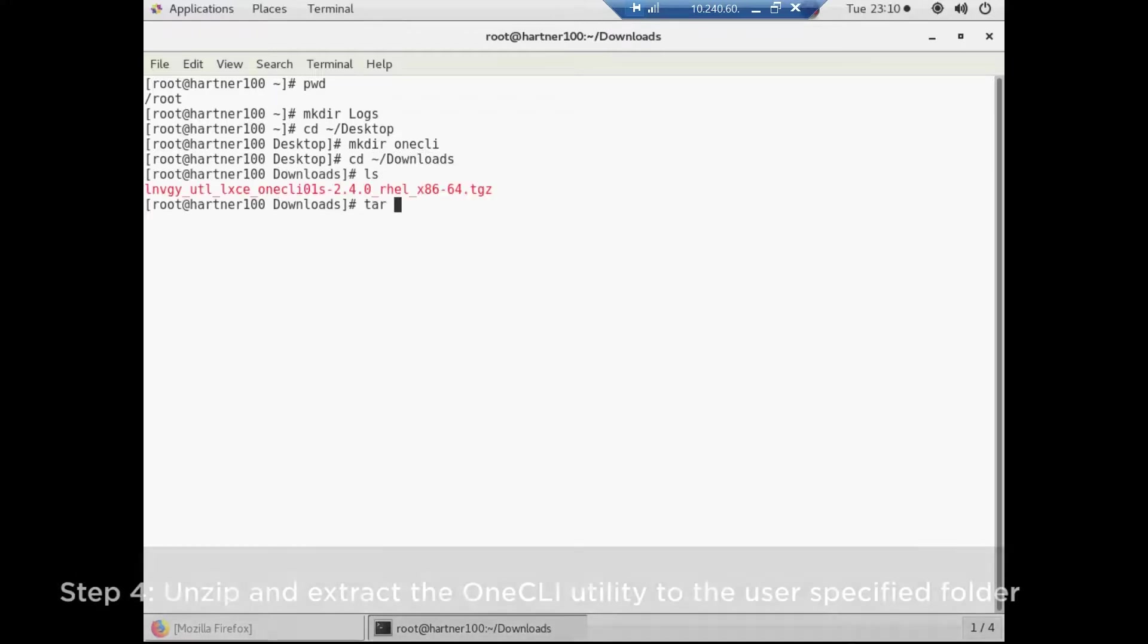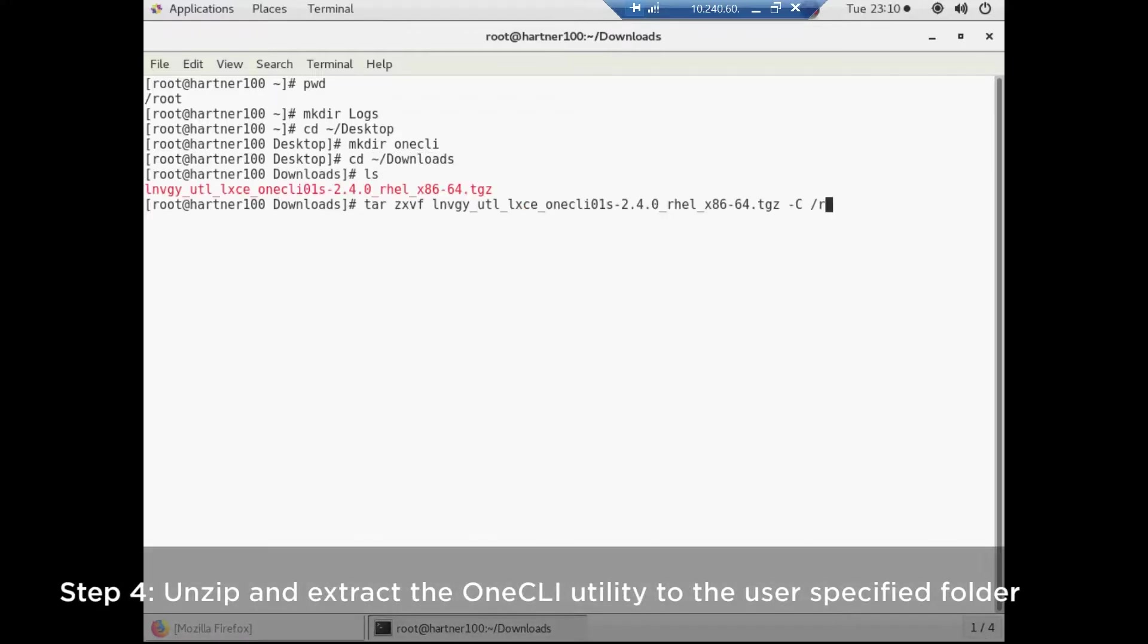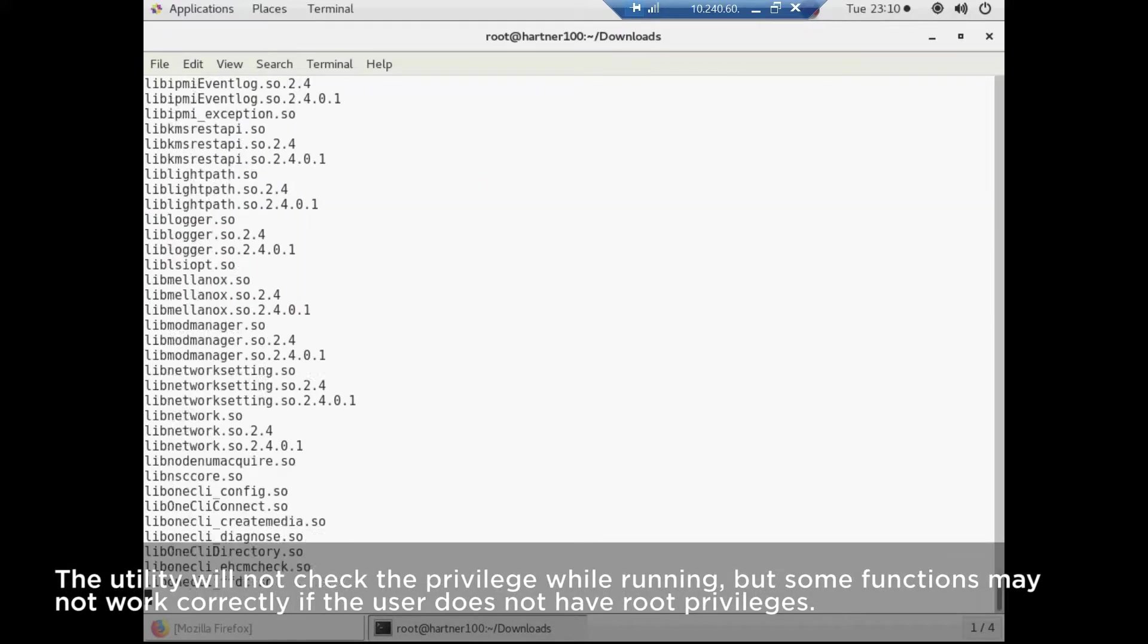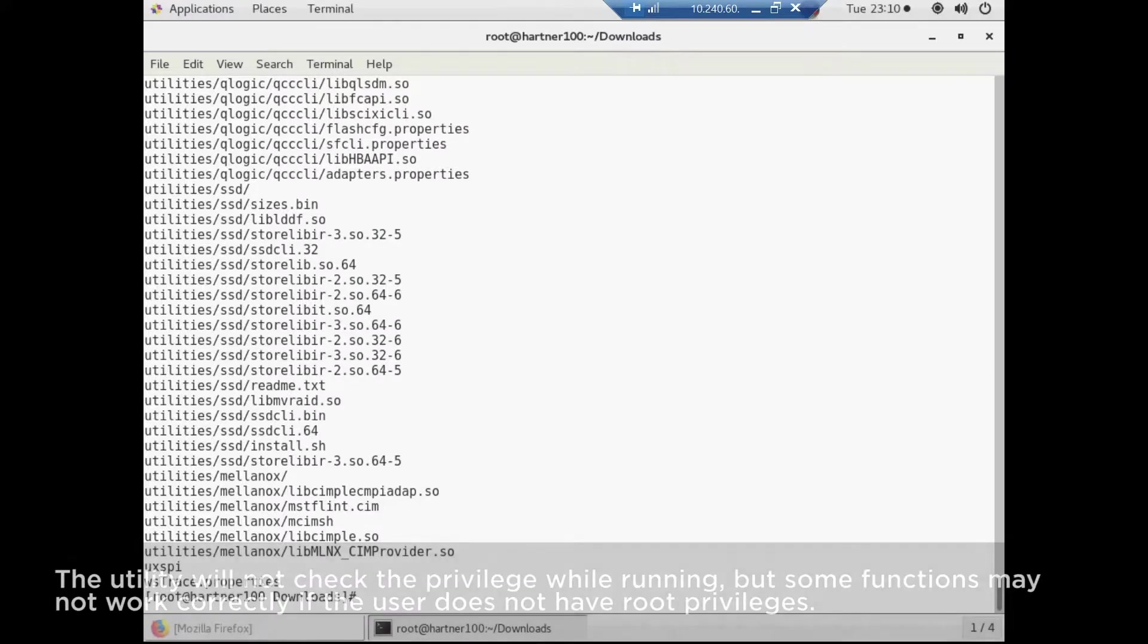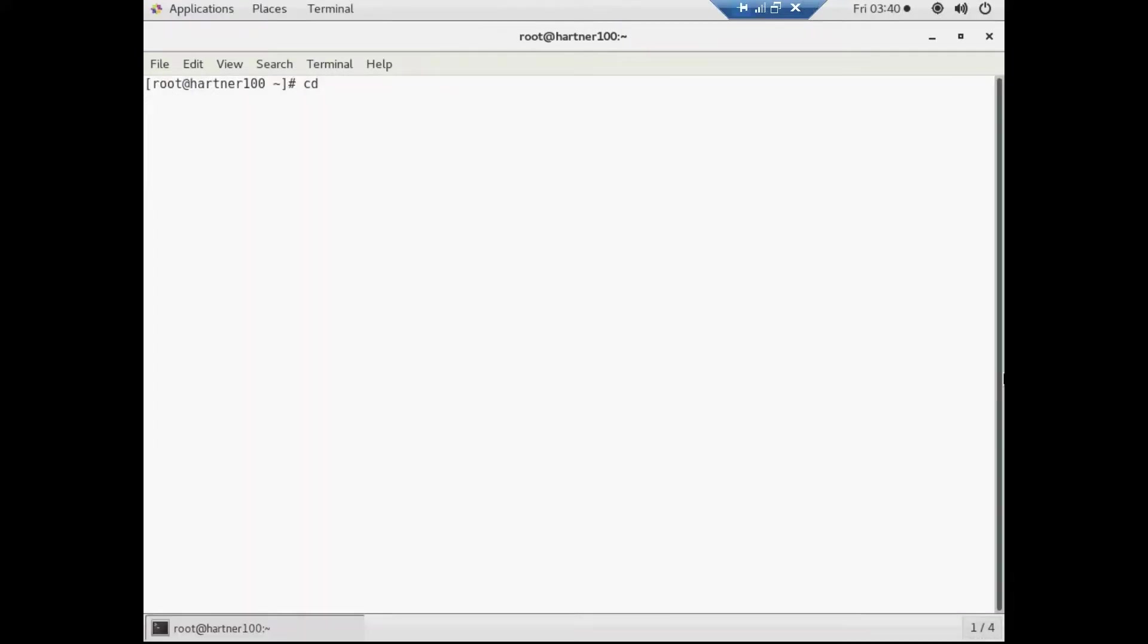Unzip and extract the 1CLI utility to a user-specified folder. The XClarity Essentials 1CLI will not check privileges while running, but some functions may not work correctly if the user does not have root privileges.